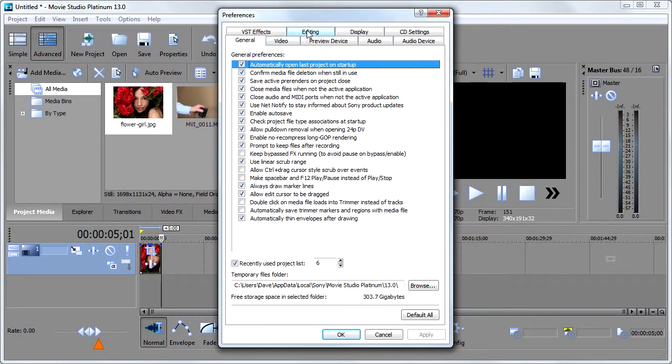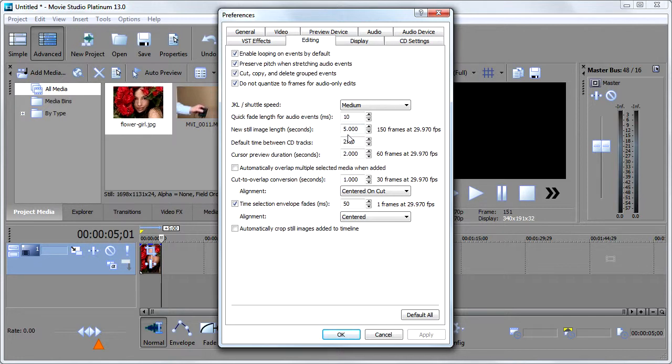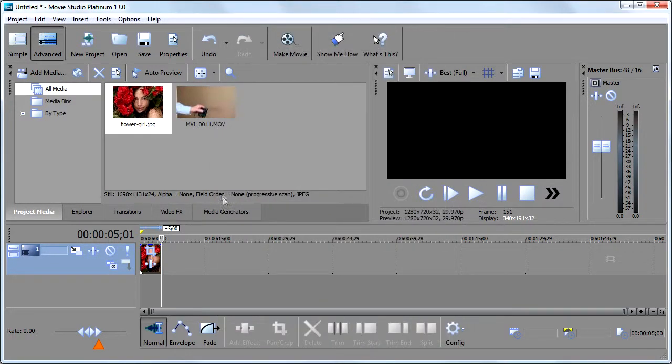And then you want to go to editing. And this guy right here says new still image length in seconds. But right now it's set to five seconds. I would change this to ten. And then every photo I added would be ten seconds. For example, if I change this to ten, click apply.